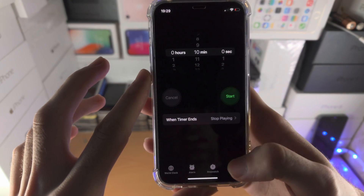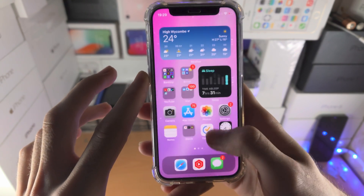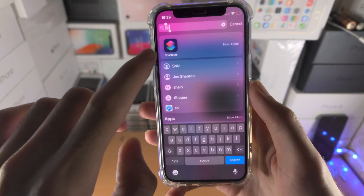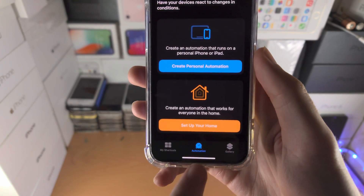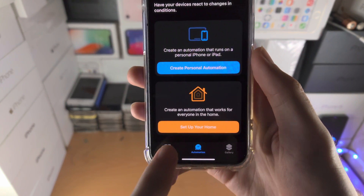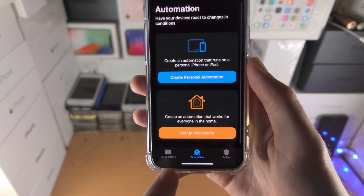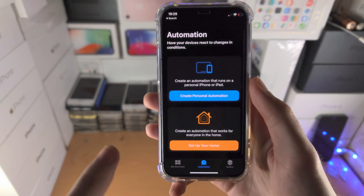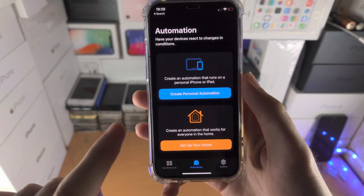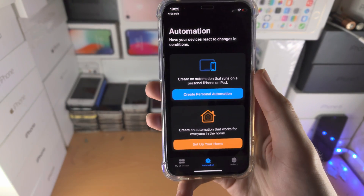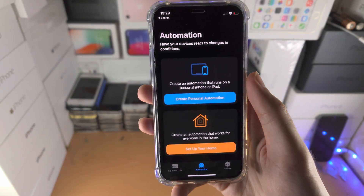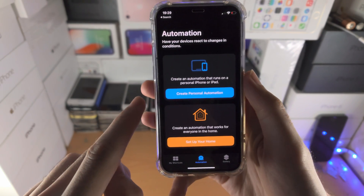Now from here we're going to go to the Shortcuts app and you just want to tap on Automation. If you don't see Automation, you will need to upgrade your iPhone to the latest version of iOS software.